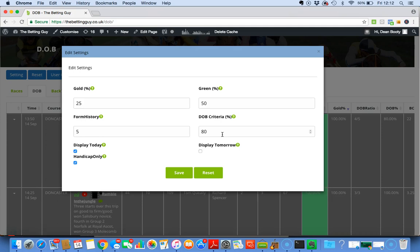The great thing about this software is it's completely unique to you. Somebody might have a fantastic winning day using this software and somebody else might have a losing day, because this software searches for what you ask it to search for. What your systems may be, what your criteria may be - my criteria will be different to yours, your criteria different from somebody else's. It really is trial and error.